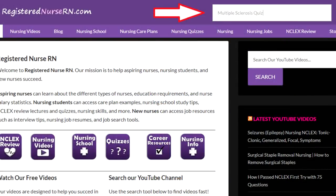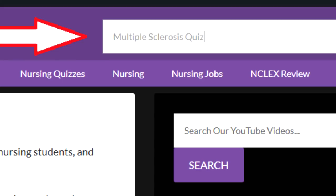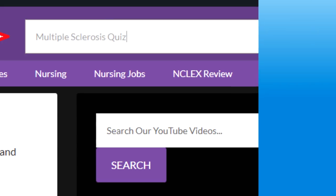Alternatively, you can go to our website at RegisteredNurseRN.com and type in the search box at the top whatever topic you're looking for — for example, multiple sclerosis — and it should bring up any quizzes, articles, or anything we have on that topic.